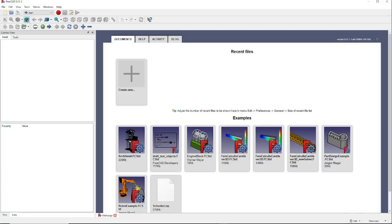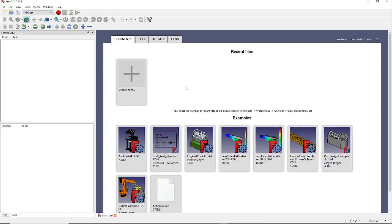Once installed, launch the program and you should end up with the opening FreeCAD screen. We're running version 21.1, so here's what our opening screen looks like.